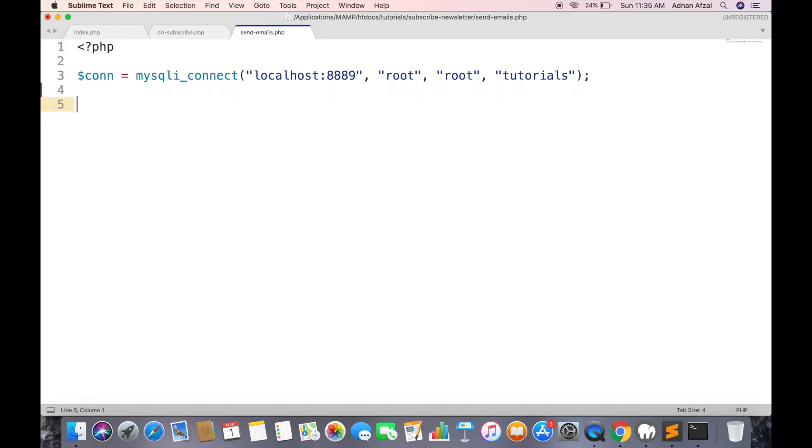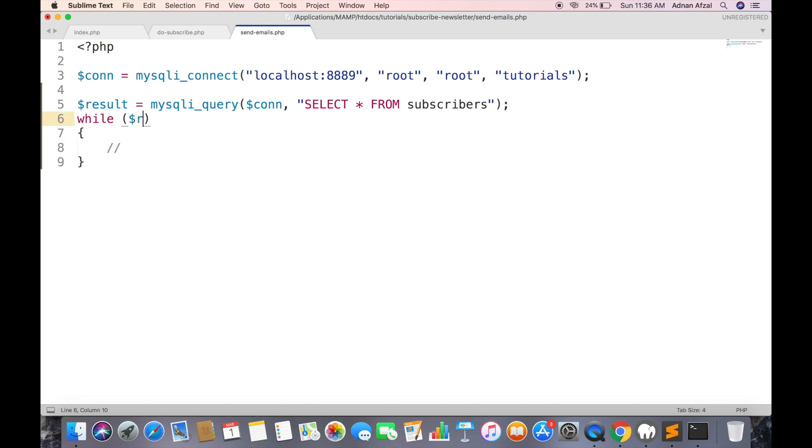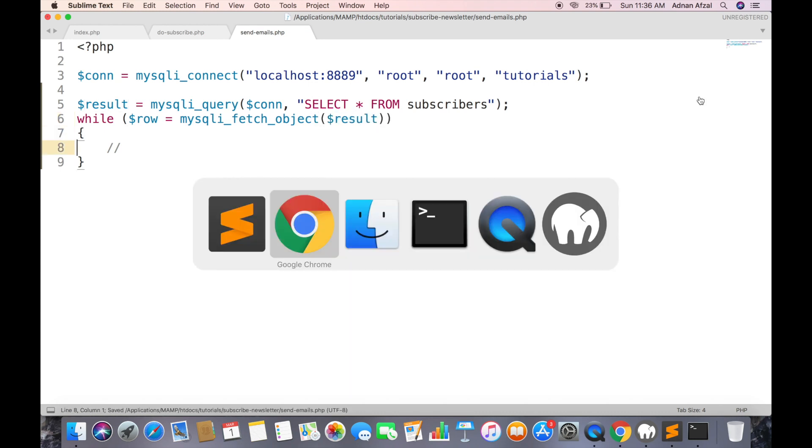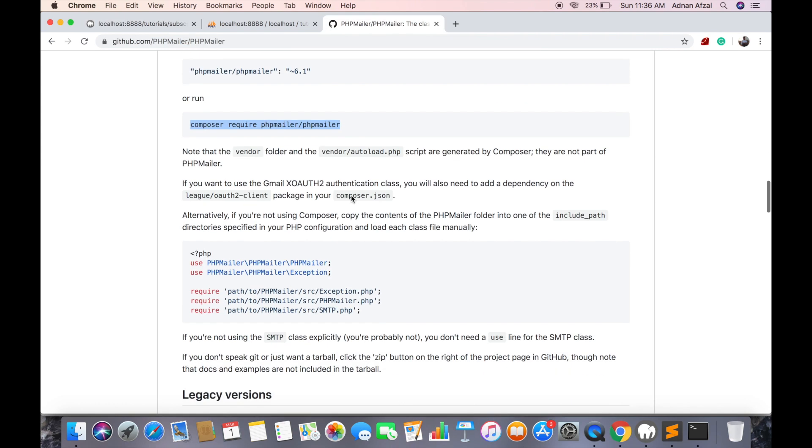Get all subscribers from database and loop through all subscribers.